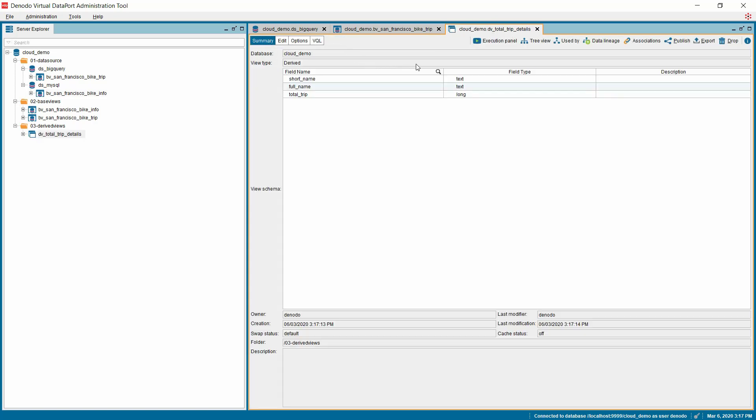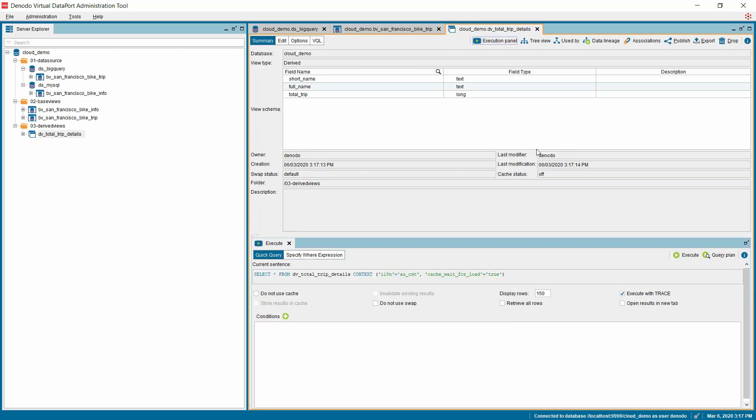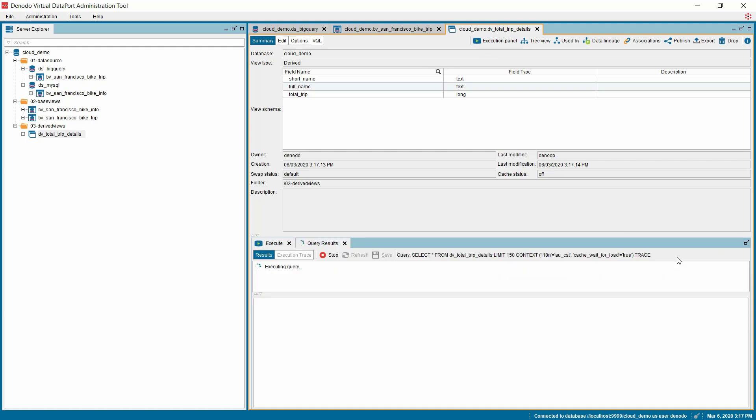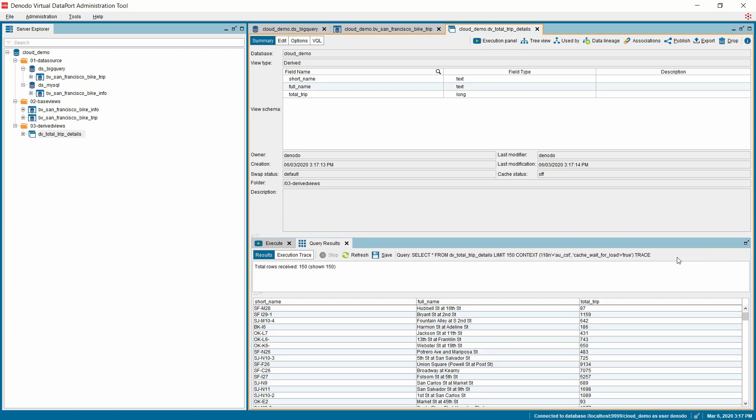Once done, click the Execution Panel button and then on the Execute button on the top right side of the Execute tab. On executing this view, you can see that the data has been collected from both Google BigQuery and MySQL on Google Cloud. It was also effortlessly combined at the virtual layer despite the data sources being heterogeneous.